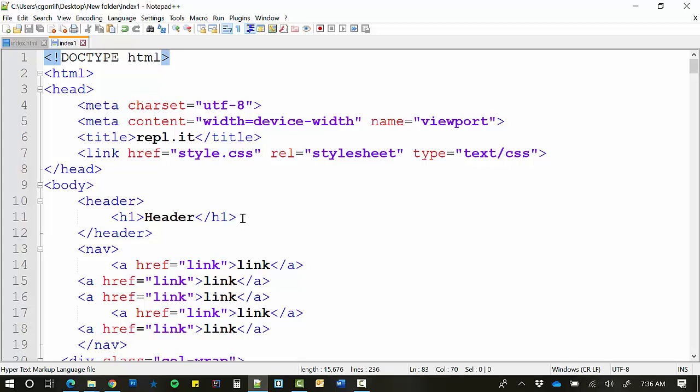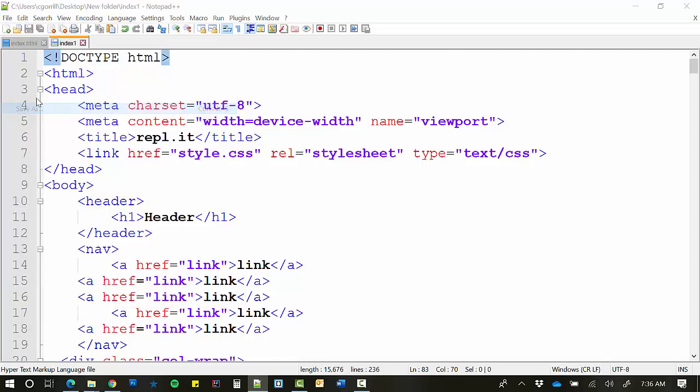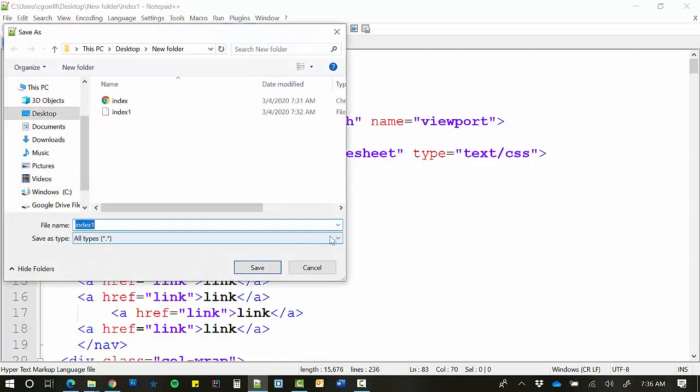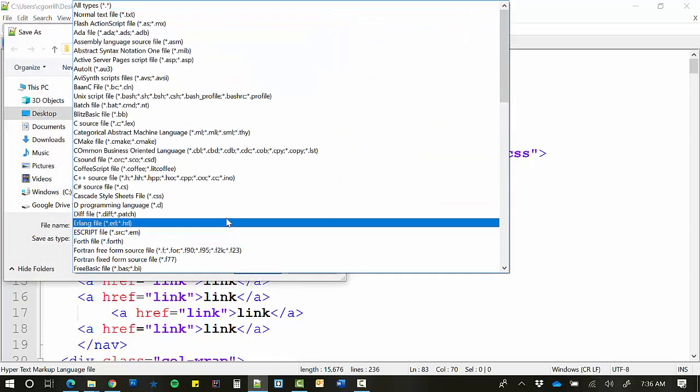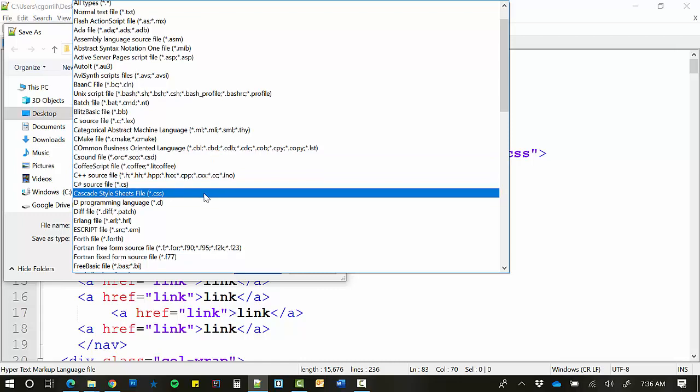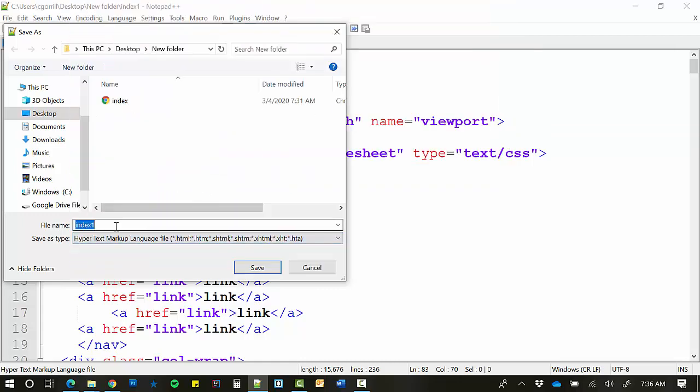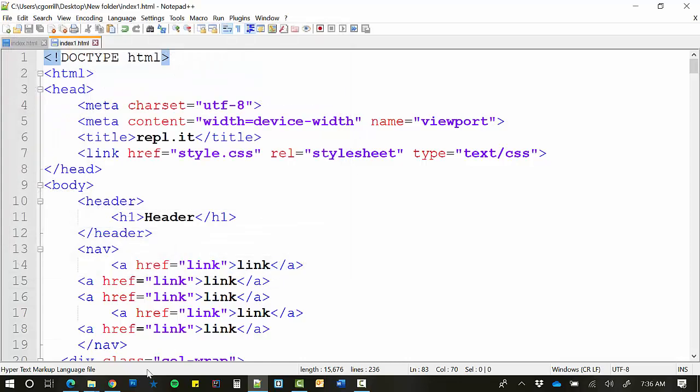So even though this looks like it's a webpage here because it's got all the syntax highlighting, it's not. In order to make this work, we have to go File, Save As, and you have to choose Hypertext Markup Language, and you have to append the extension to it. And make sure you do it correctly. And then Save.